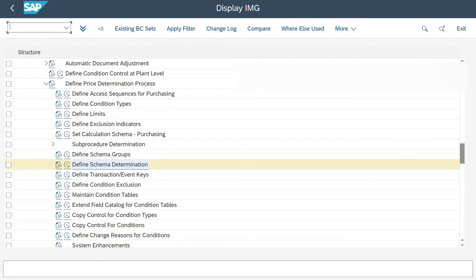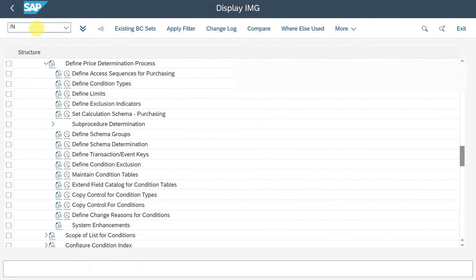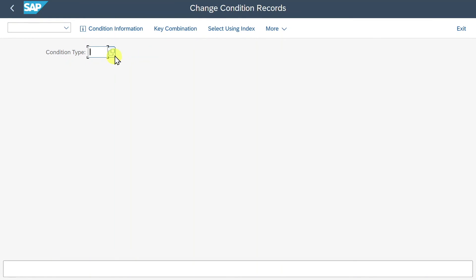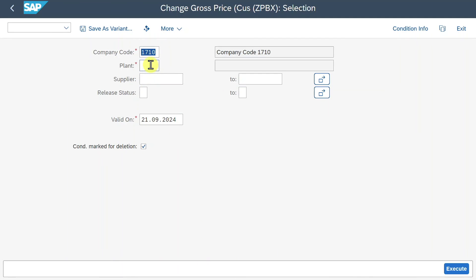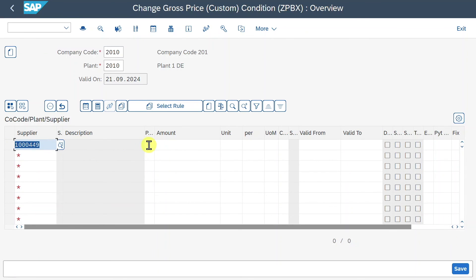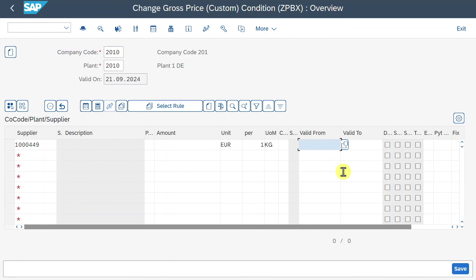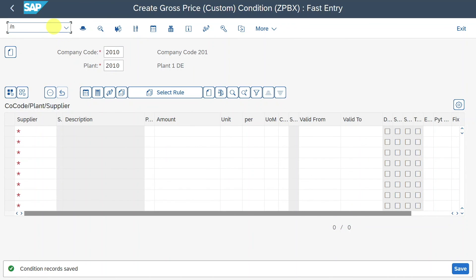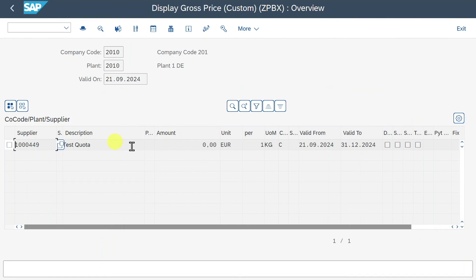Last but not least, we will now maintain our actual condition record. The easiest way is to navigate to transaction /n MEK2. We include our condition type Z PBX and hit Enter. We provide our company code, plant, and supplier, then hit Execute. We state our supplier again - the company code, plant, and supplier stem from the condition table 999 we created in the beginning. Here we define for our supplier the unit price, per one kilogram for example, valid from today until the end of the year. Then we click Save. We can also inspect the condition via /n MEK3.